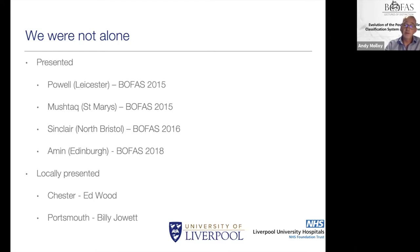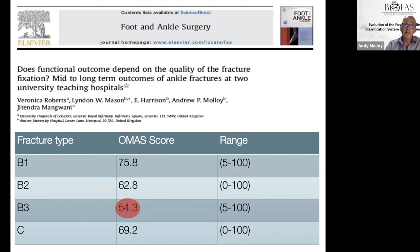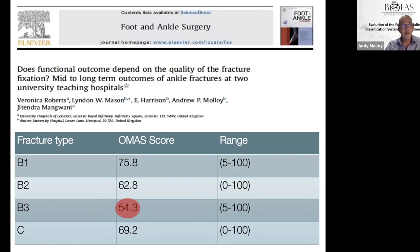We wrote up our results together with Leicester. Taking all fractures, splitting them into fracture types and doing OMAS scores, by far and away the worst — and this is statistically significant — were the B3 fractures. These are the posterior malleolar fractures, and they are significantly worse, so we felt that might be an area in which we could make great improvement.